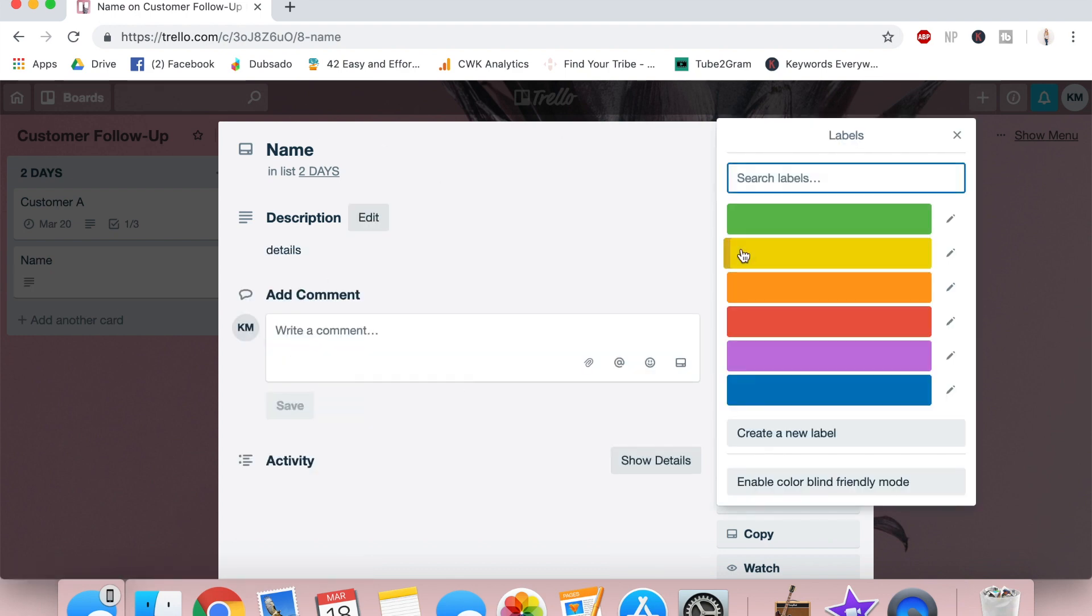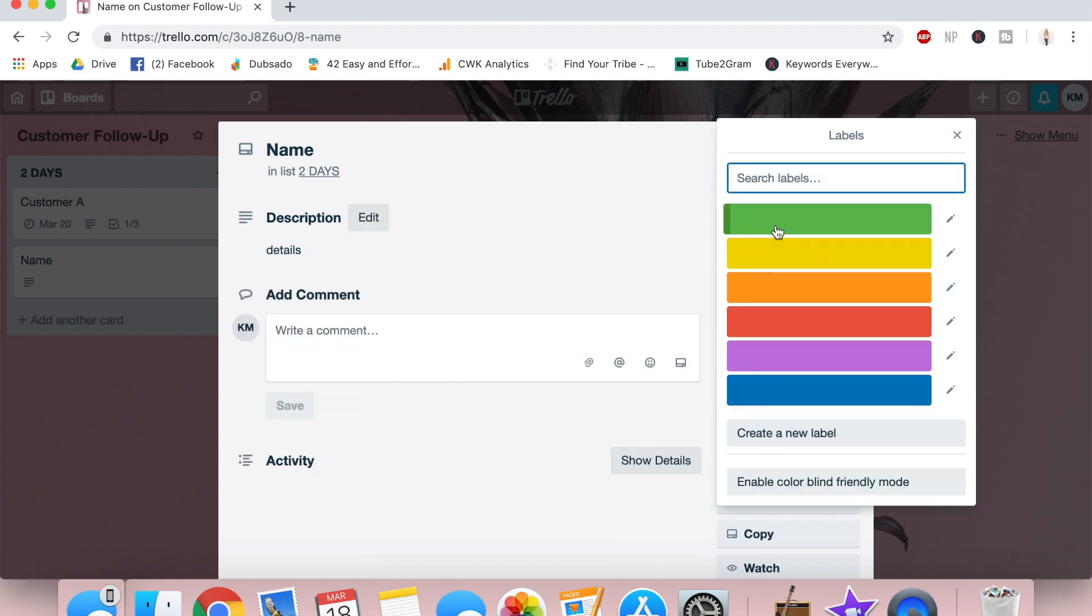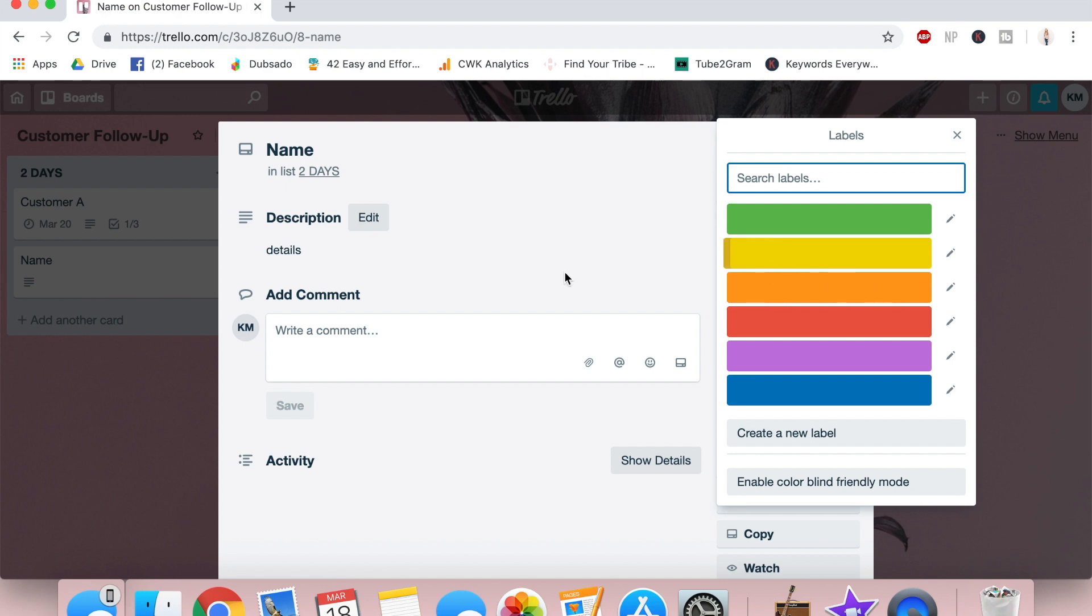It doesn't have to be anything too specific unless you want to. It all depends on your business. If you want, you could even apply a label like friends, family, referral, whatever. But again, it all depends.